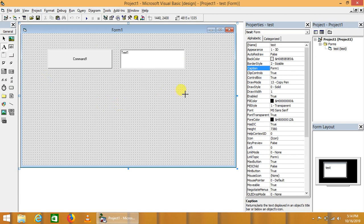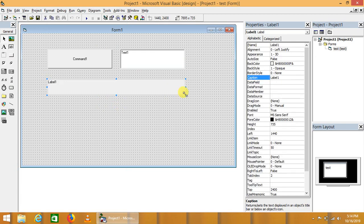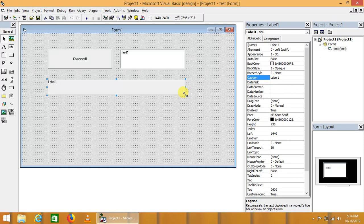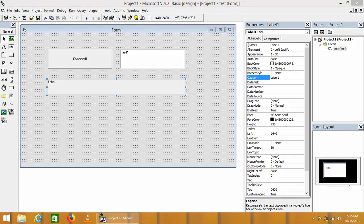And the third one is called label control. This control is used to show a particular kind of message, instruction, or tag to the user corresponding to a control. These are the three fundamental controls that are used in each and every GUI application.